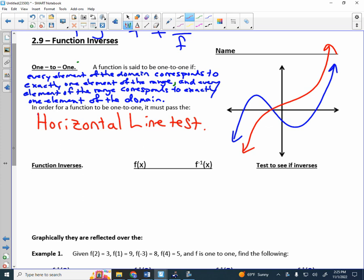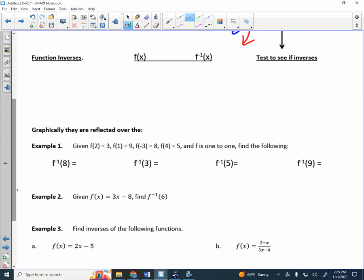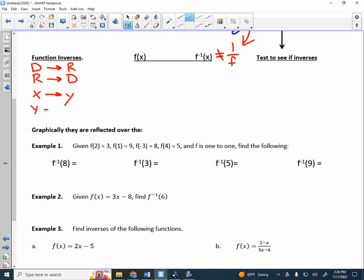We can work function composition with basically any function, but we can't work function inverses unless they happen to be one-to-one — only one-to-one functions have inverses. So what is a function inverse? f inverse of x does not mean 1 over f. The domain of the function becomes the range, and the range of the function becomes the domain. In other words, x becomes y and y becomes x.